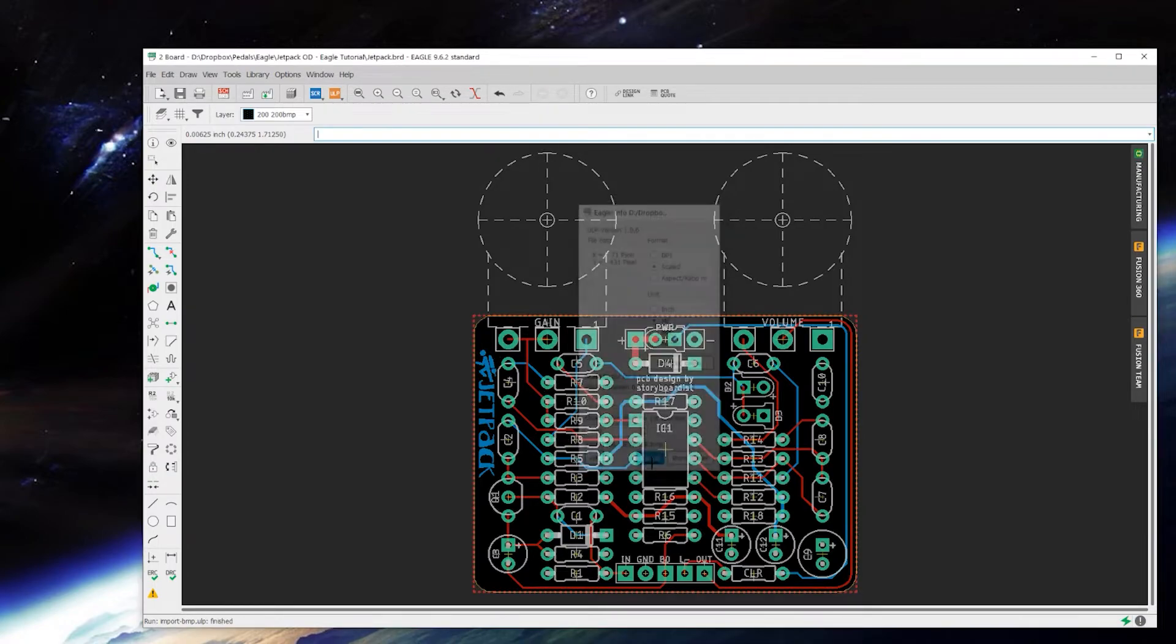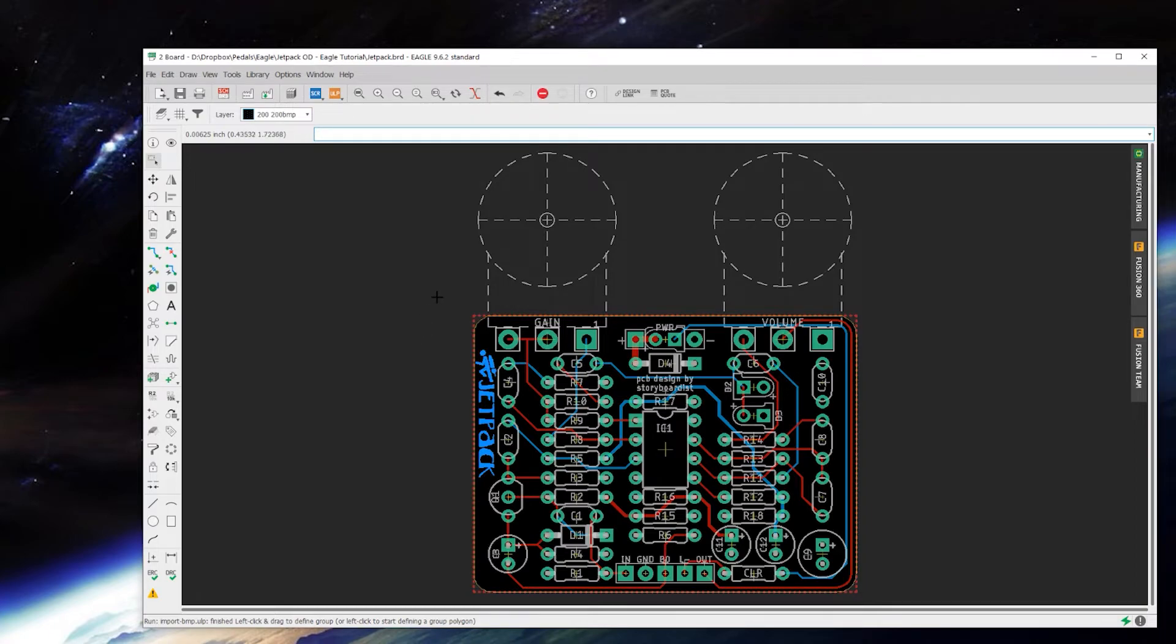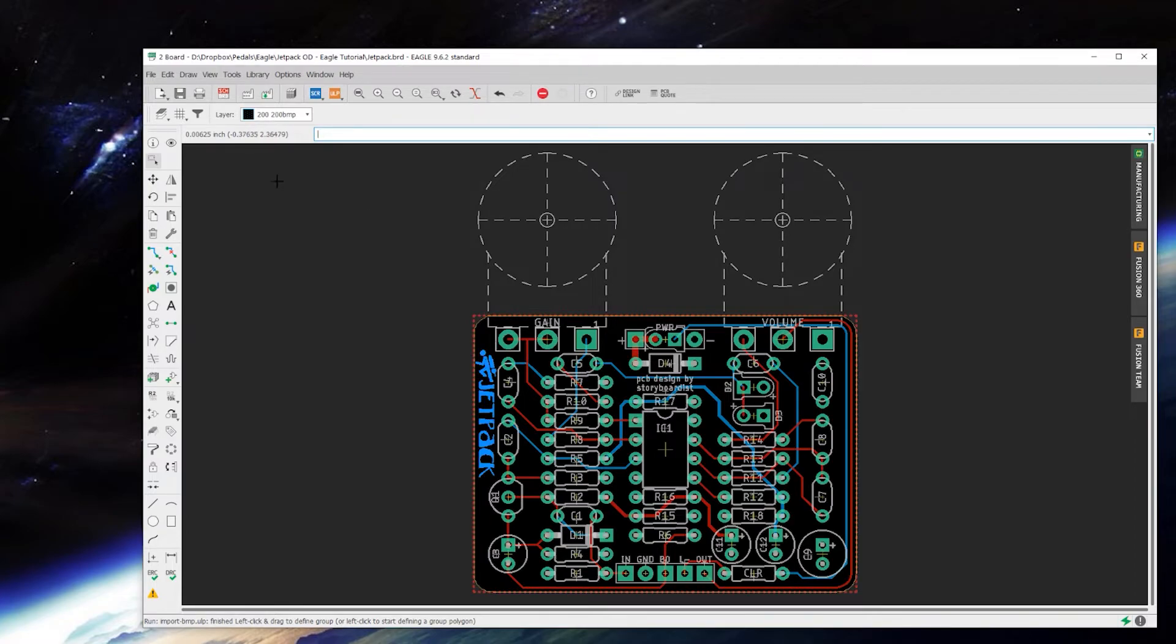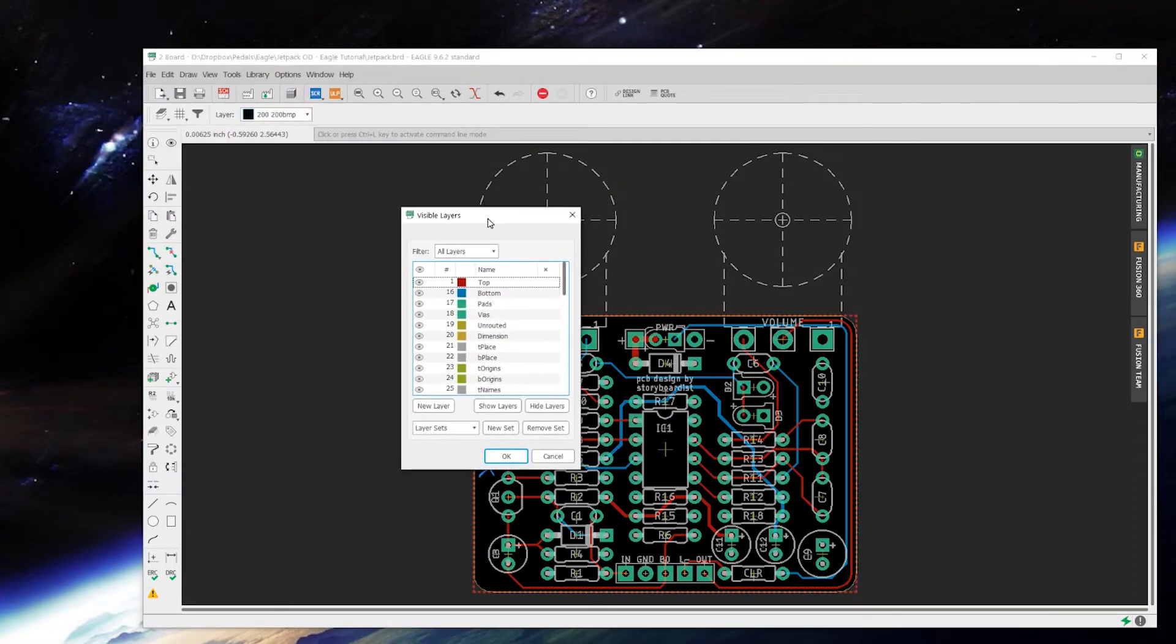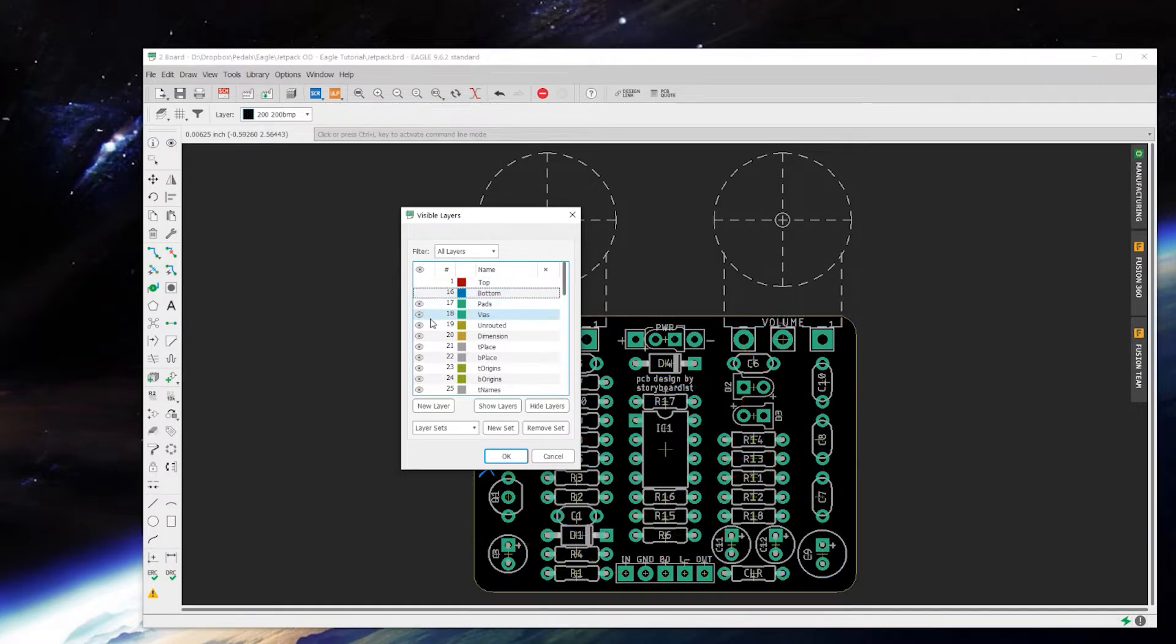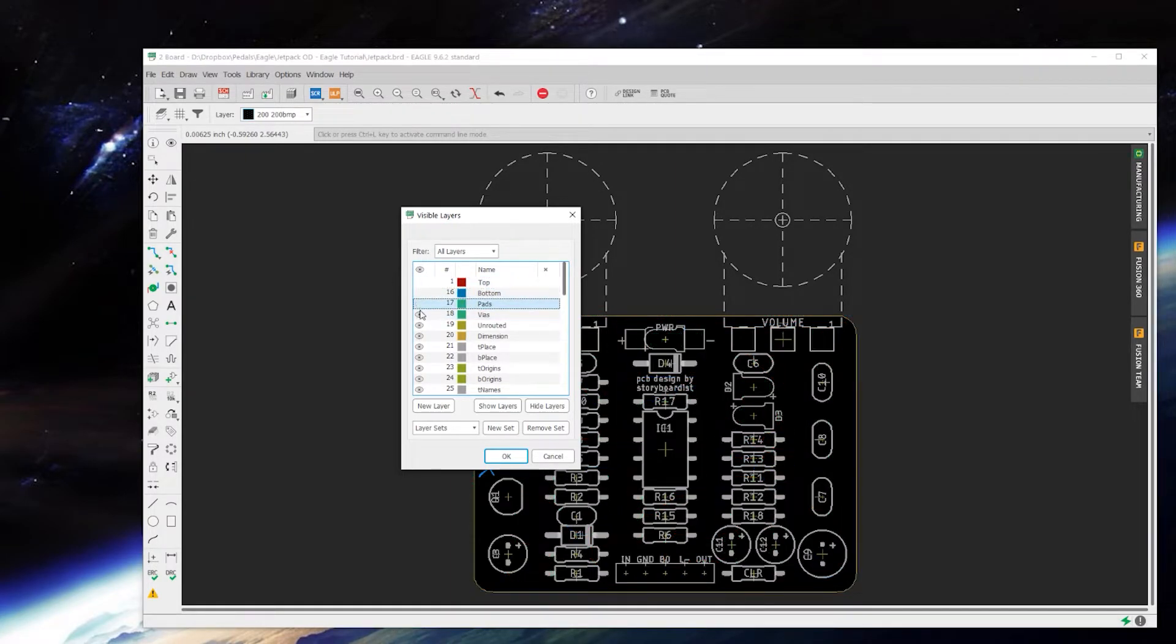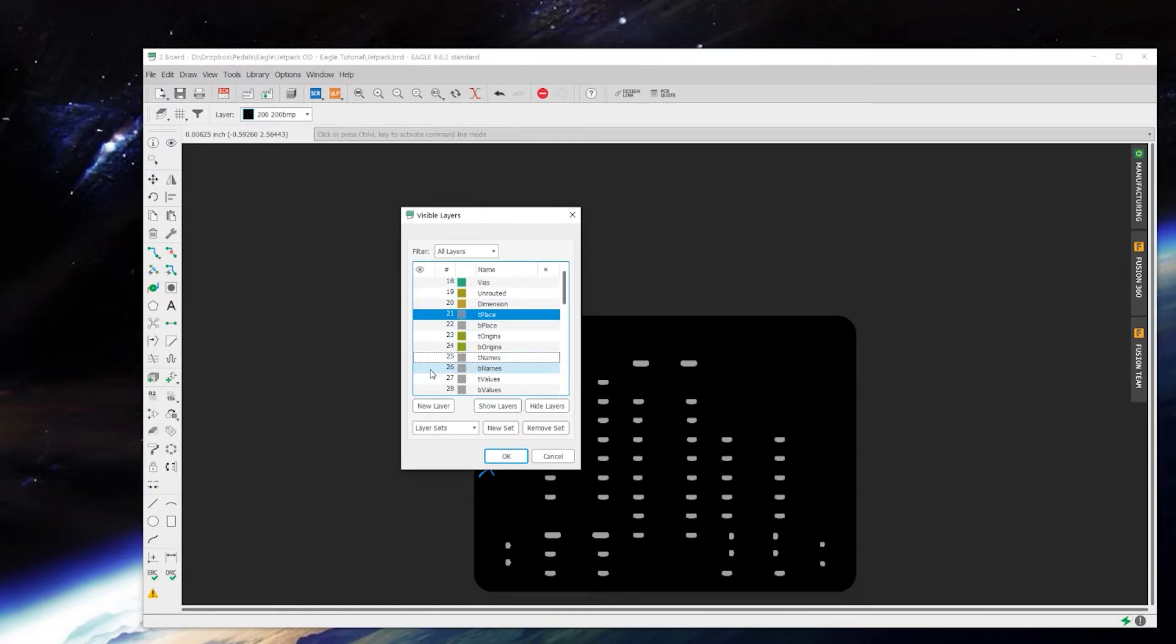Just in case you forget to move it or you place it somewhere and something gets ungrouped and oh no how am I going to group this, you can easily go into your visible layers and turn off everything visible but layer 200.